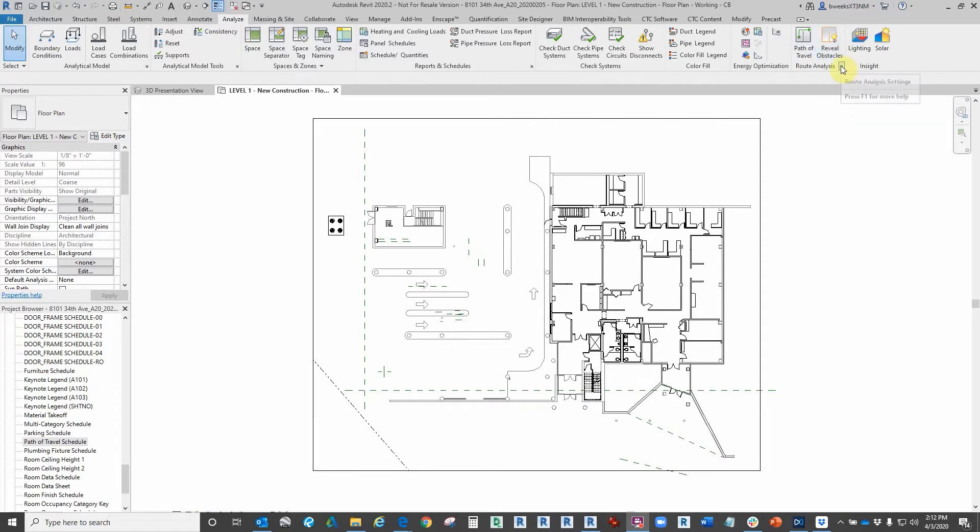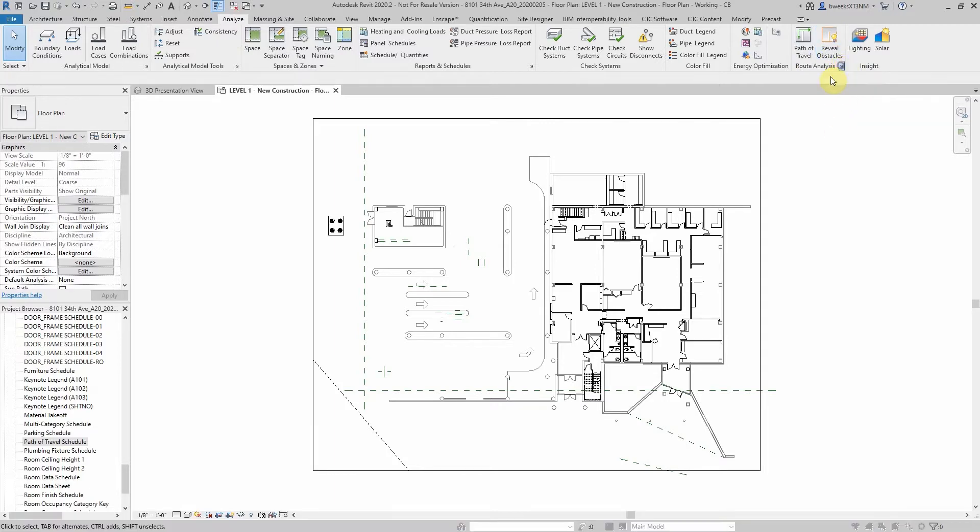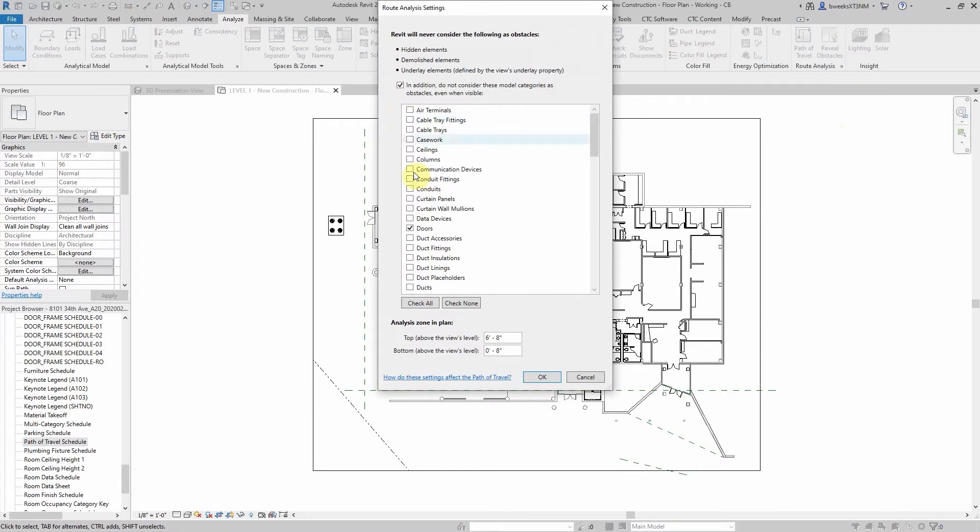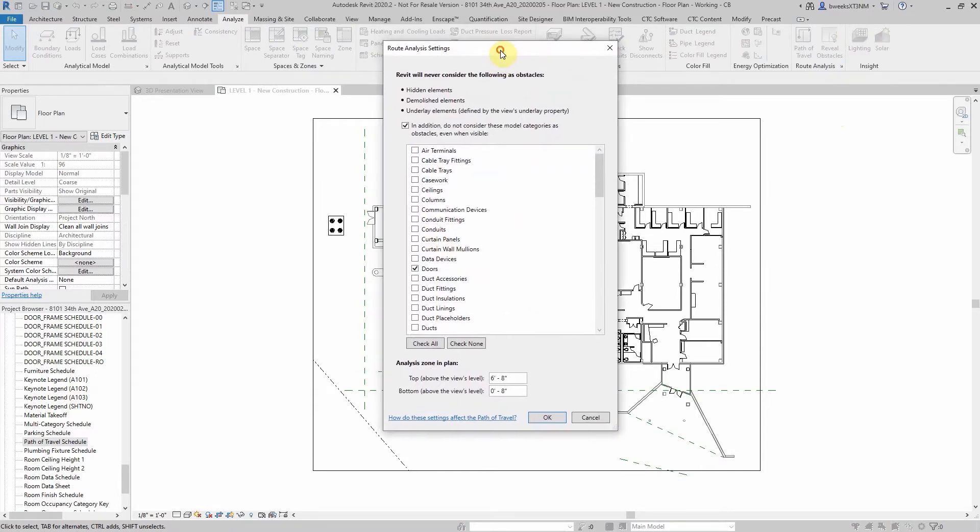Under that same heading, we have some settings that we can take a look at to specify which elements will not be considered as an obstacle when calculating the route analysis.